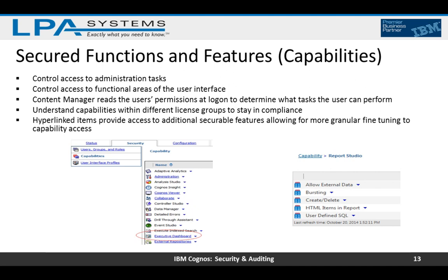Secured functions and features are also known as capabilities. This is where administration tasks and functional areas of the user interface are controlled. We need to understand these capabilities within the different license groups to stay in compliance. When a user logs in, the Content Manager reads the user's permissions and determines what tasks they can perform — whether they can open Report Studio, run a particular report, run Query Studio — and you can control these from Cognos Administration.